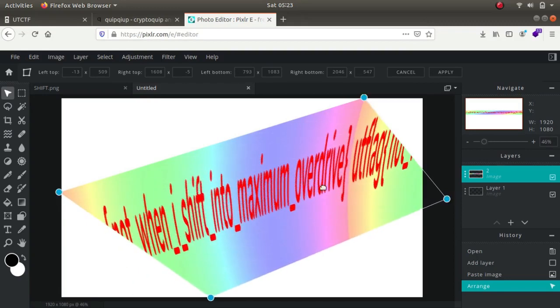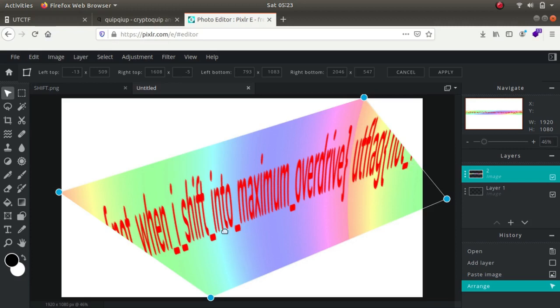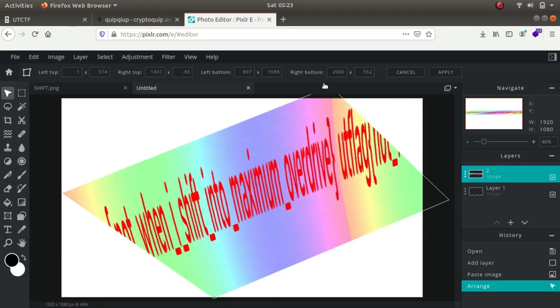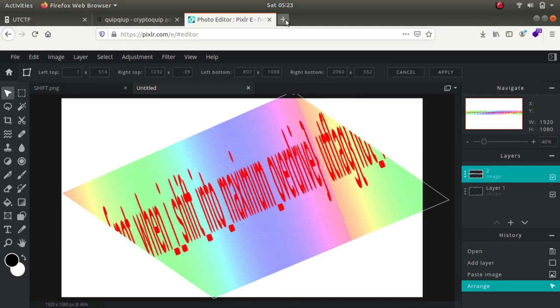maximum overdrive. That's it. UDFLAG{NOT_when_I_shift_into_maximum_overdrive}. So this is the flag for the challenge.